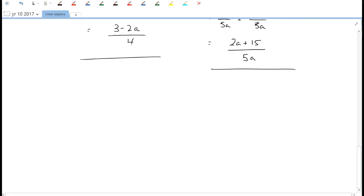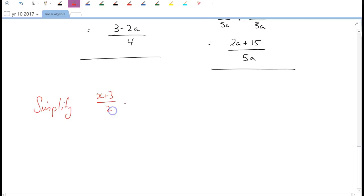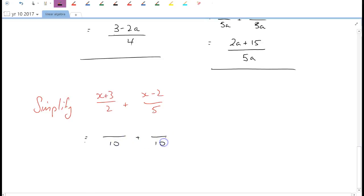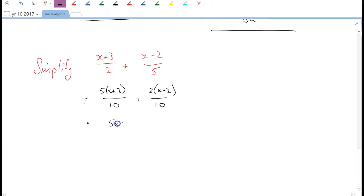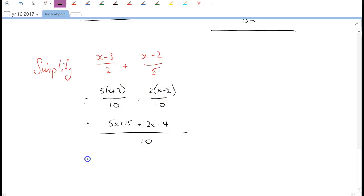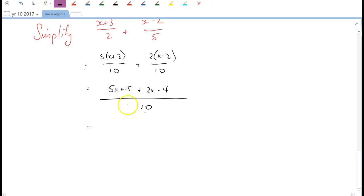Here's the toughest example: simplify (x+3)/2 + (x-2)/5. We need a common denominator — the LCM of 2 and 5 is 10. The first fraction's denominator is multiplied by 5, so multiply the numerator by 5: 5(x+3). The second denominator doubles, so multiply the numerator by 2: 2(x-2). Expanding: 5x + 15 + 2x - 4, all over 10. Collecting like terms: 5x + 2x = 7x, and 15 - 4 = 11. The answer is (7x + 11)/10.